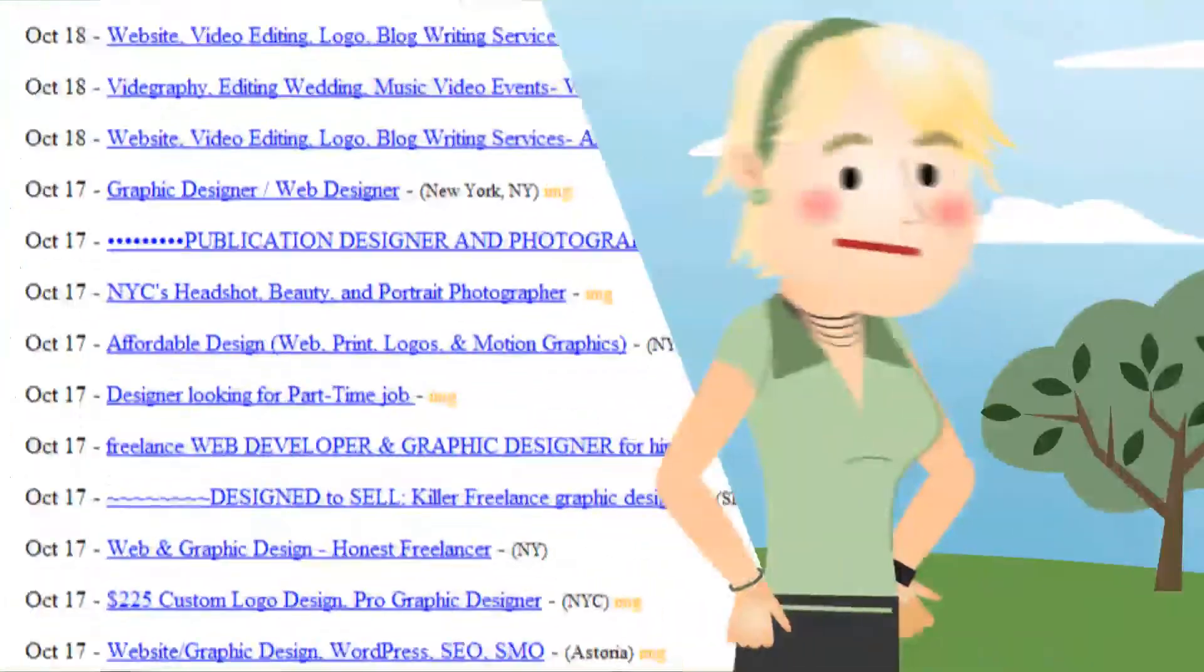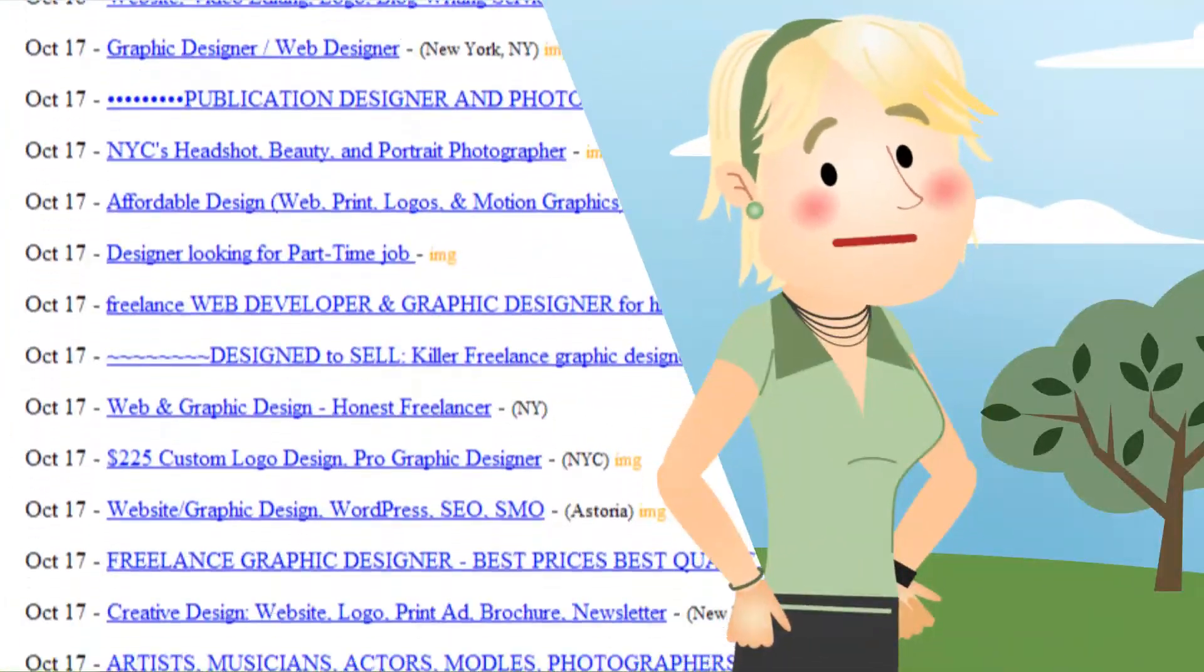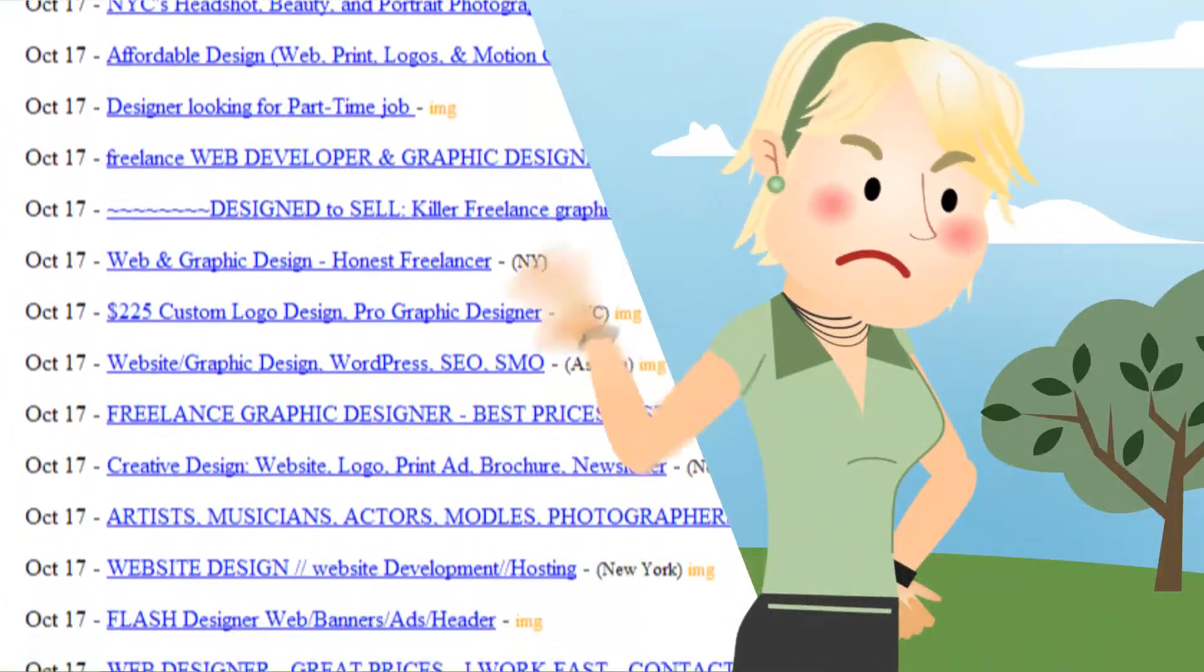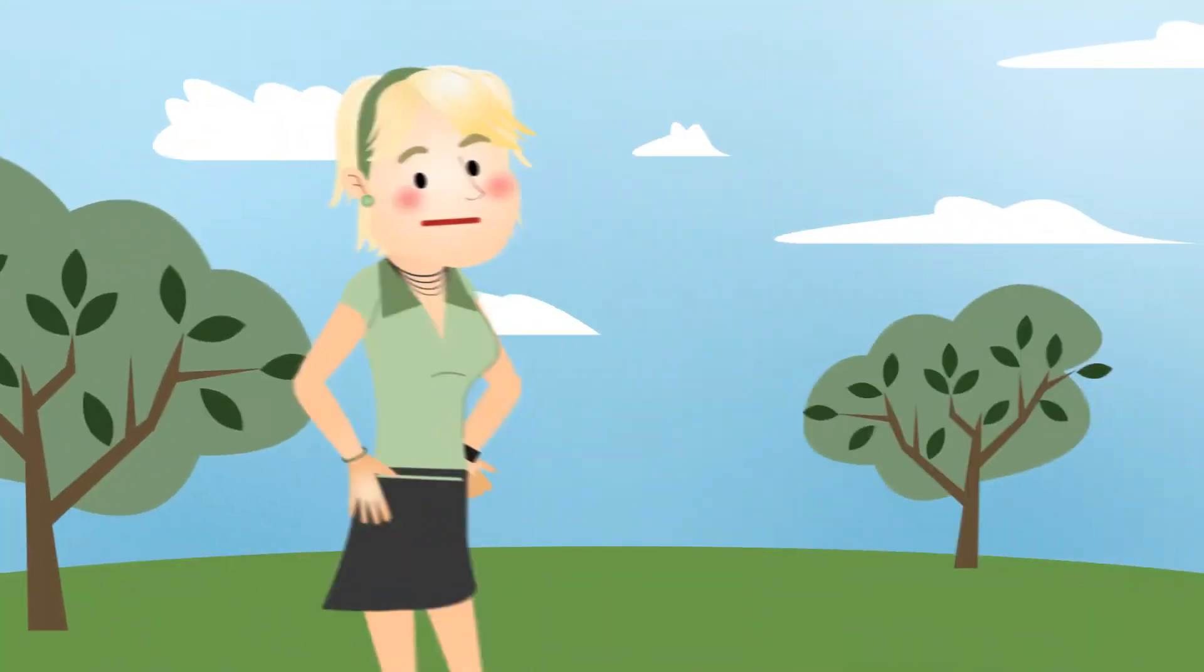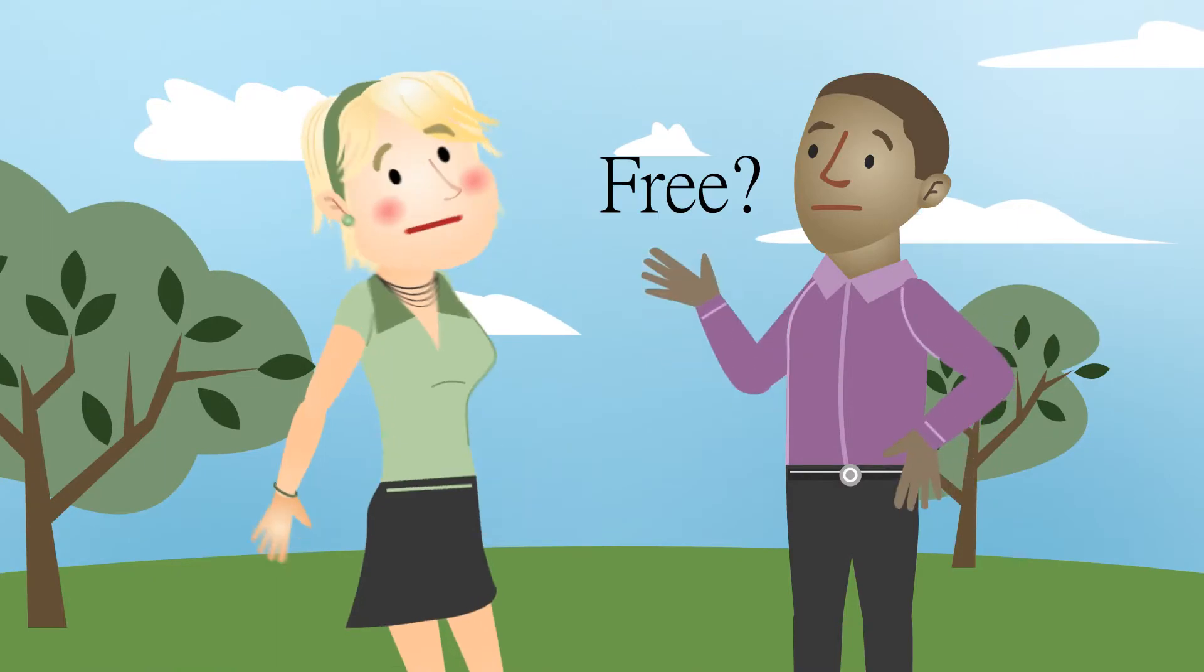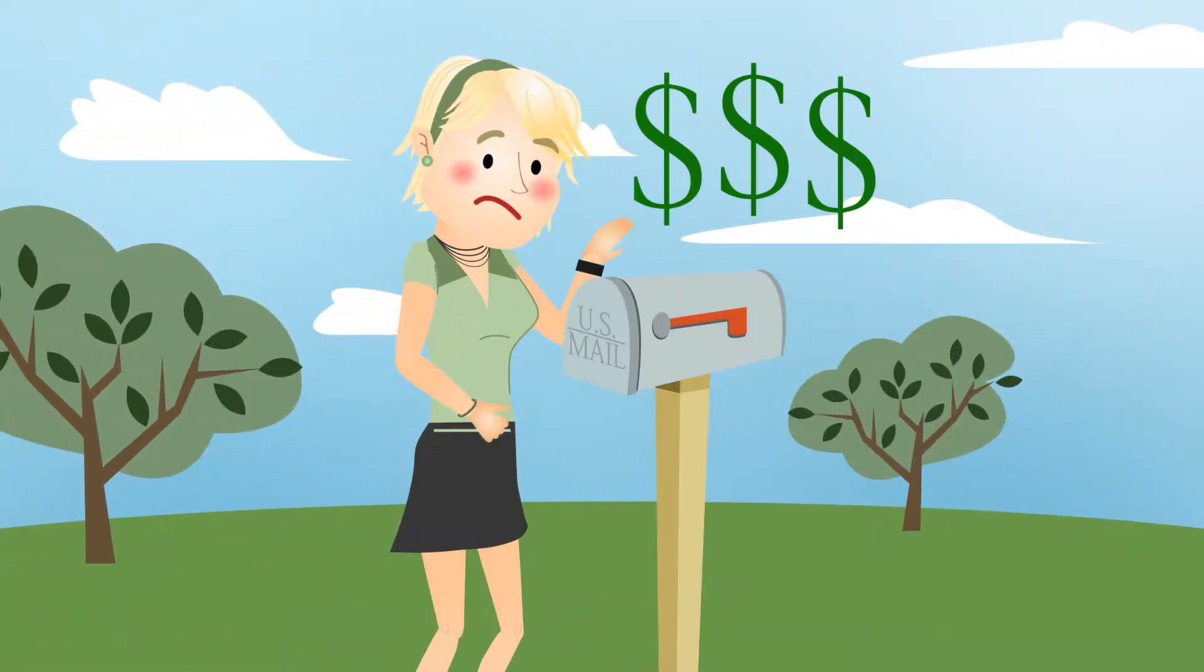She knows Craigslist and Odesk are a waste of time. Clients aren't serious, it's impossible to stand out from the clutter, and she's even gotten burned on payment.